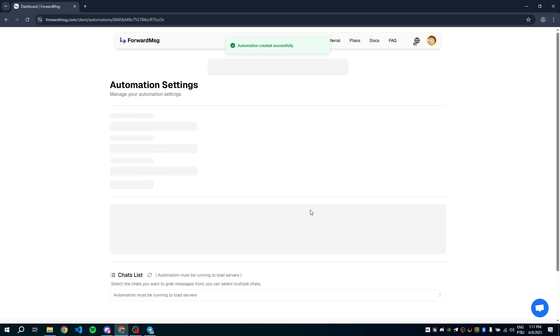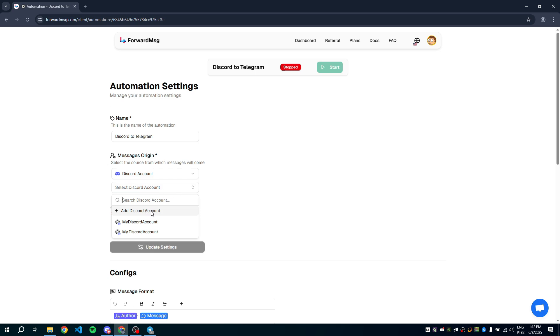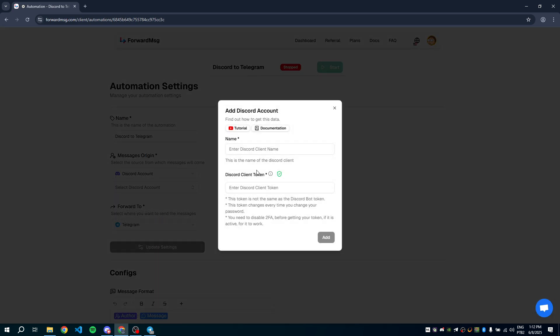On your automation settings page, we need to add your Discord account. Click Add Discord account, give your account a name, then paste your Discord client token. To get this token, you can check our video tutorial or the documentation page.